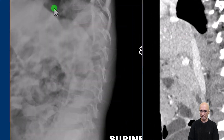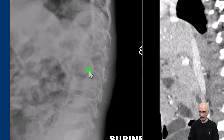If we look at the lateral view of the spine, in retrospect we can clearly identify scalloping of the posterior aspects of the vertebral bodies with marked widening of the spinal canal.